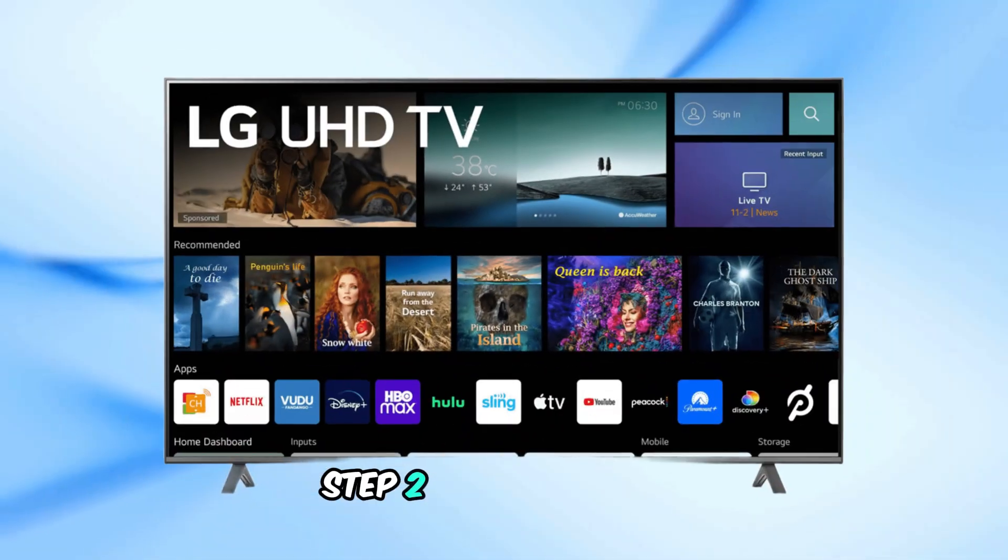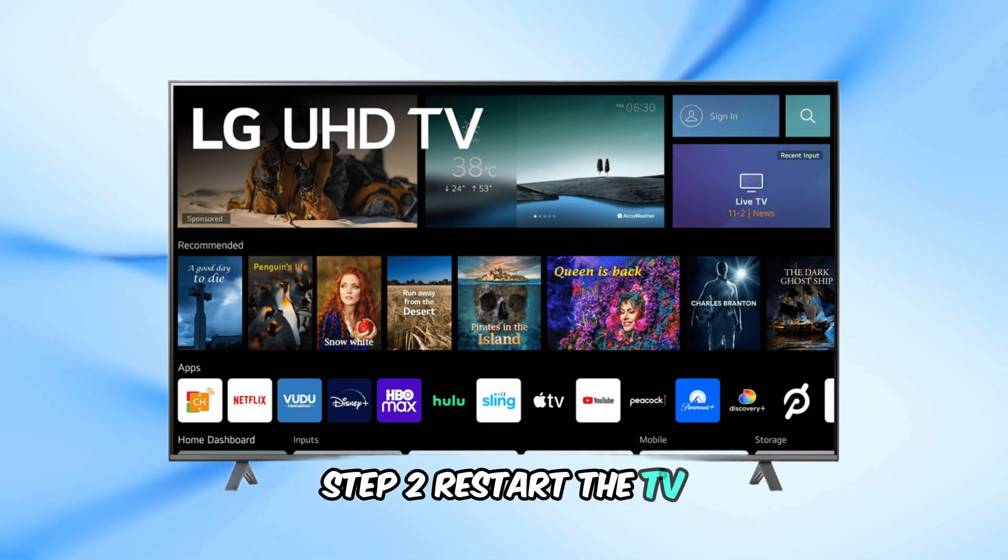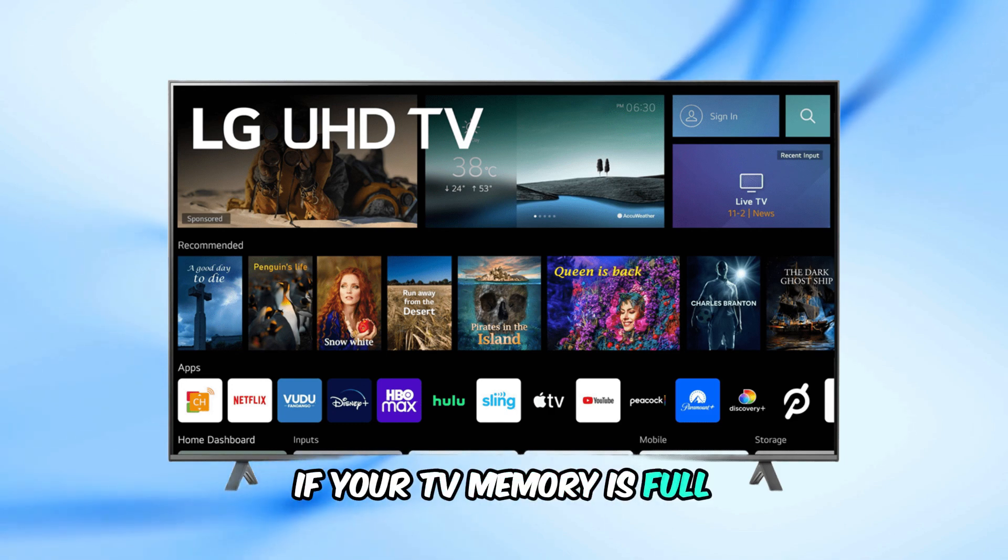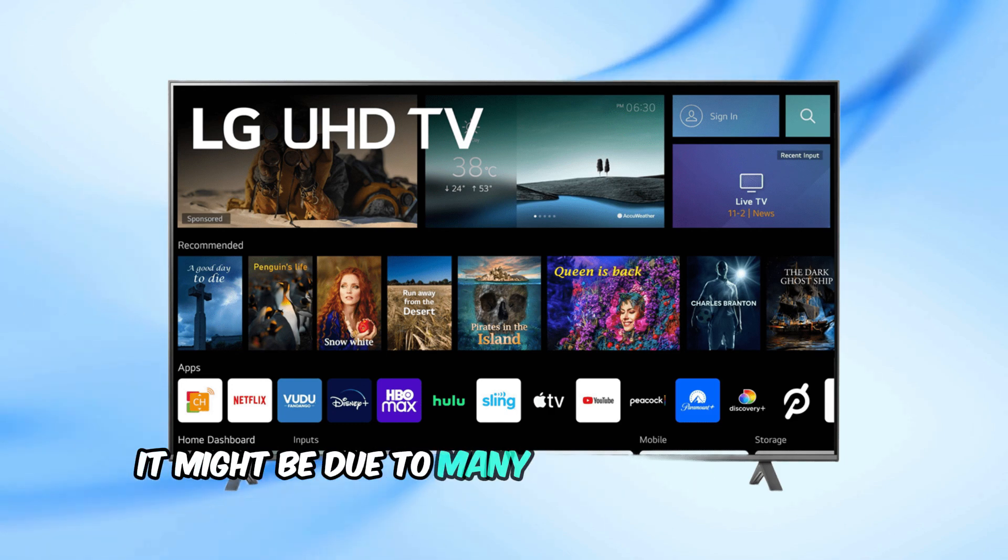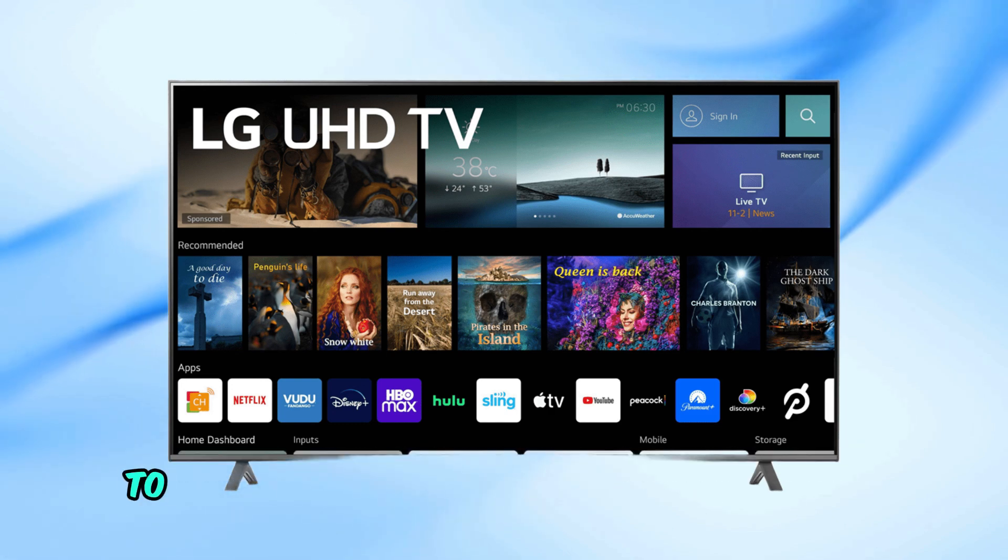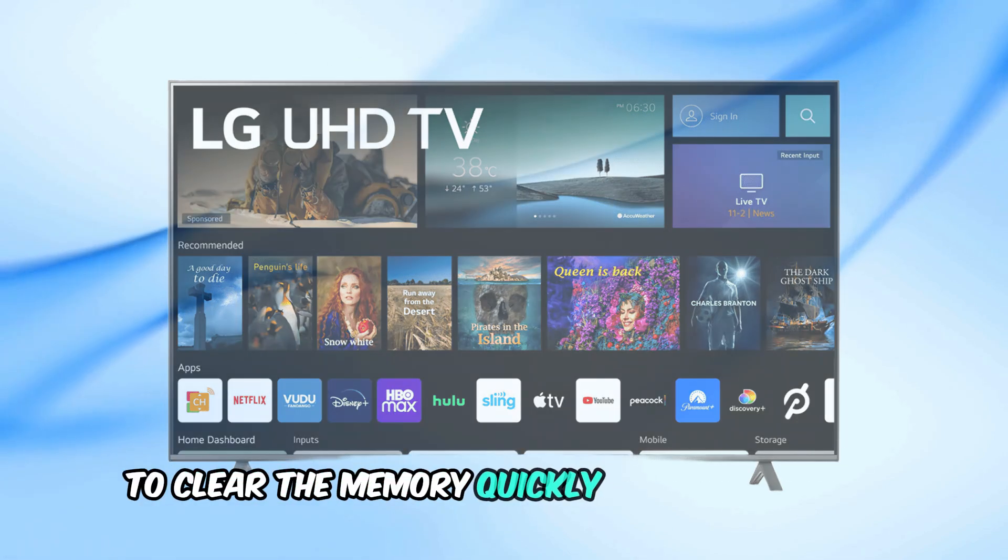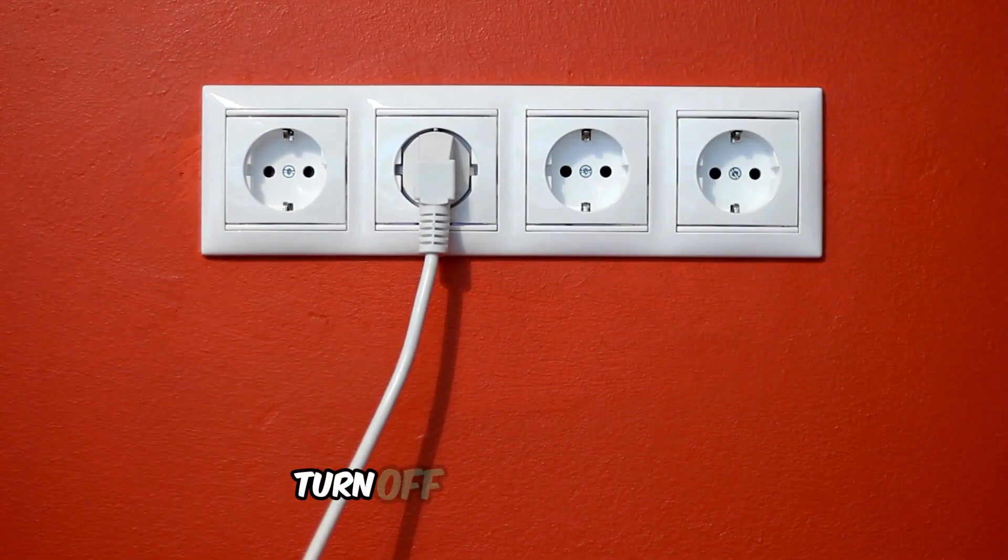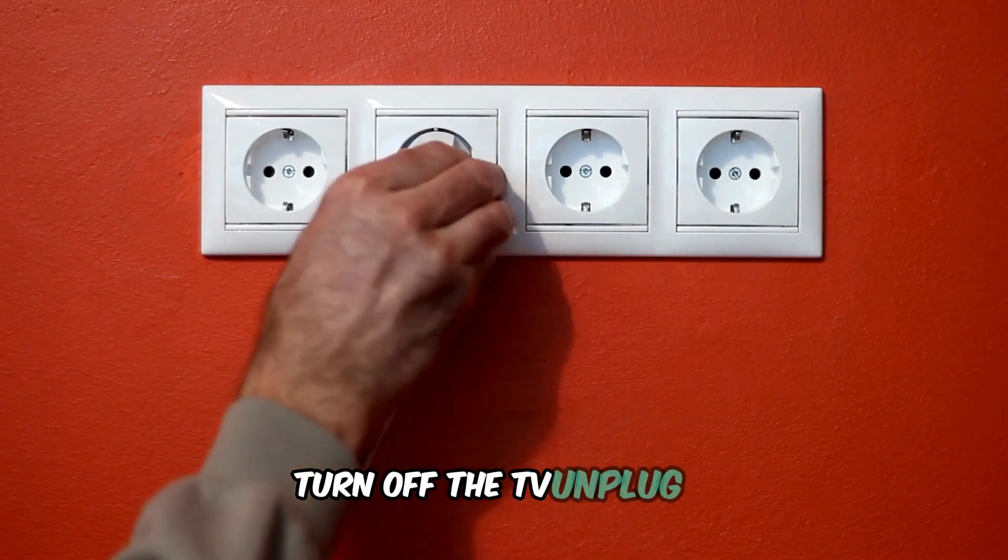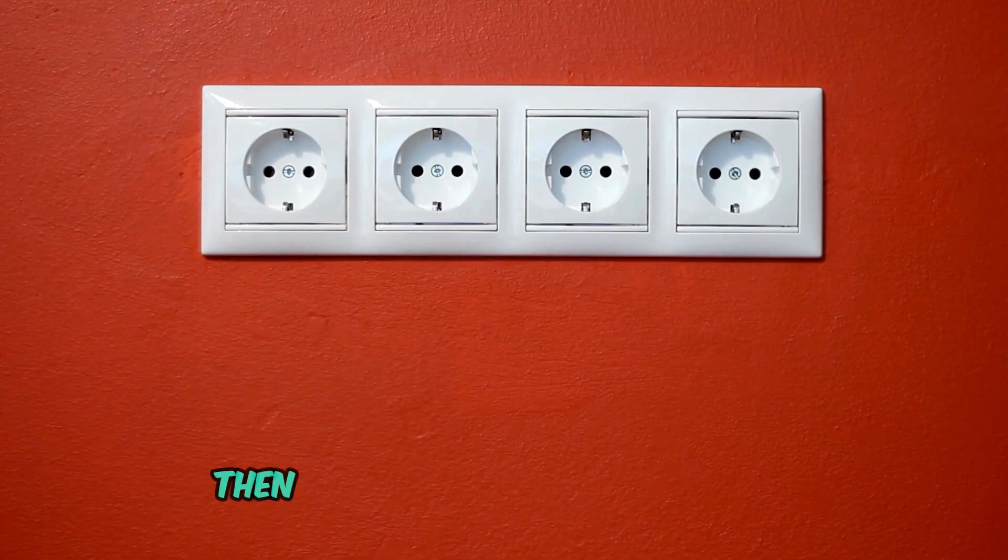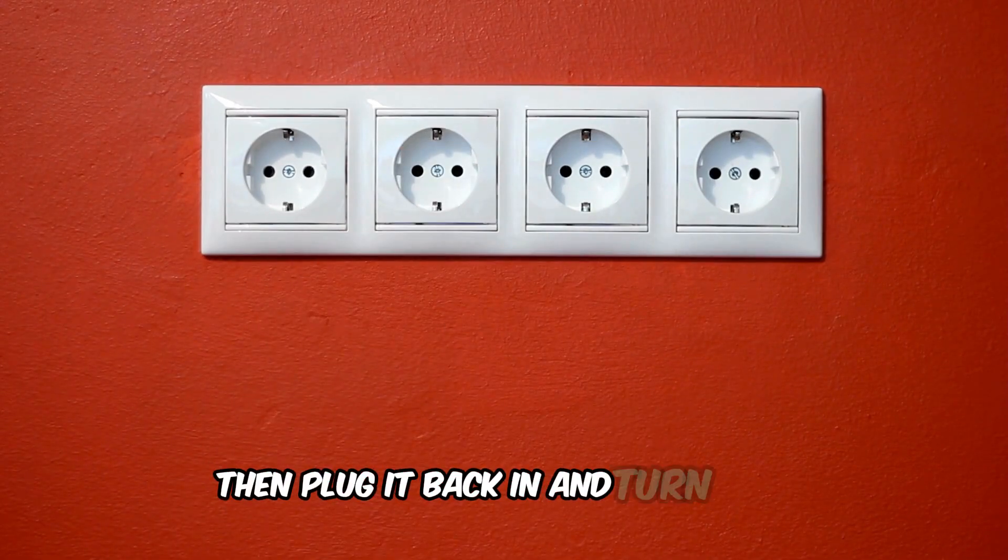Step 2: Restart the TV. If your TV memory is full, it might be due to many apps running in the background. To clear the memory quickly, restart your TV. Turn off the TV, unplug it, wait about 30 seconds, then plug it back in and turn it on.